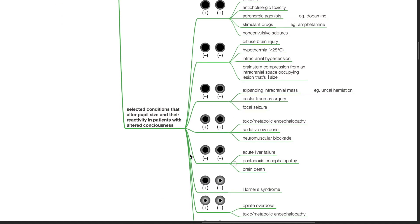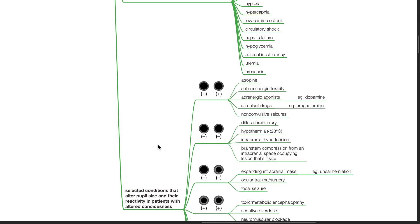Selected conditions that alter pupil size and reactivity in patients with altered consciousness: If both pupils are dilated and reactive, causes include atropine, anticholinergic toxicity, adrenergic agonists such as dopamine, stimulant drugs such as amphetamine, and non-convulsive seizures.